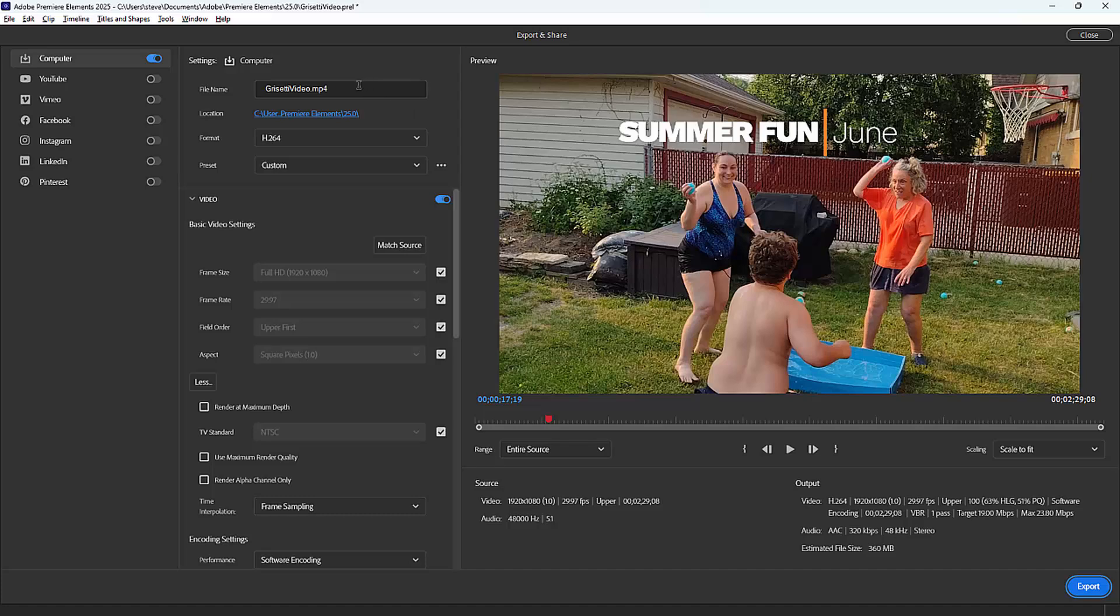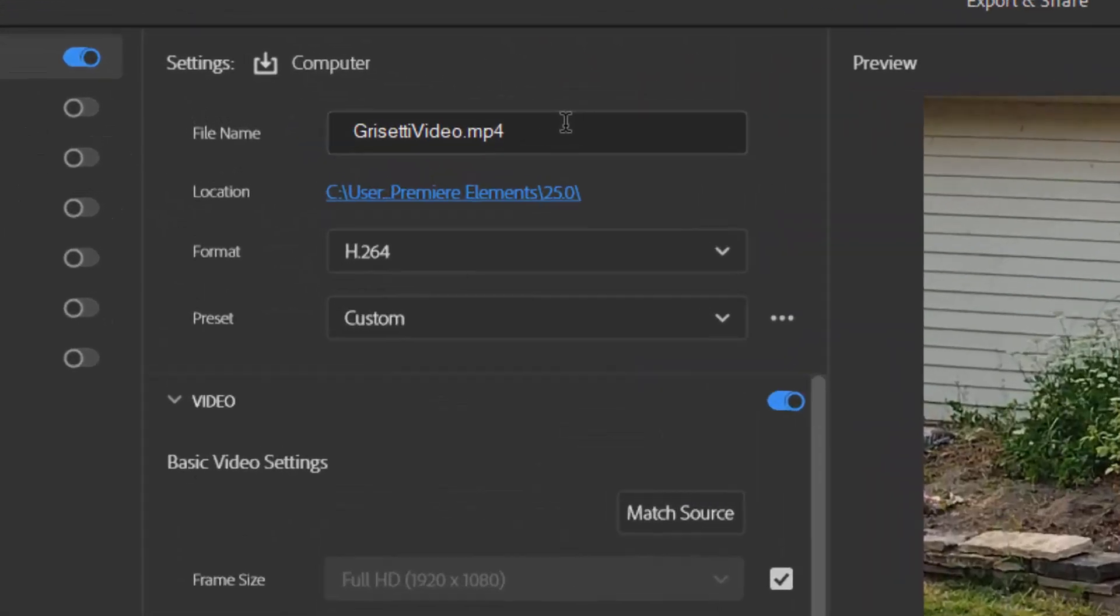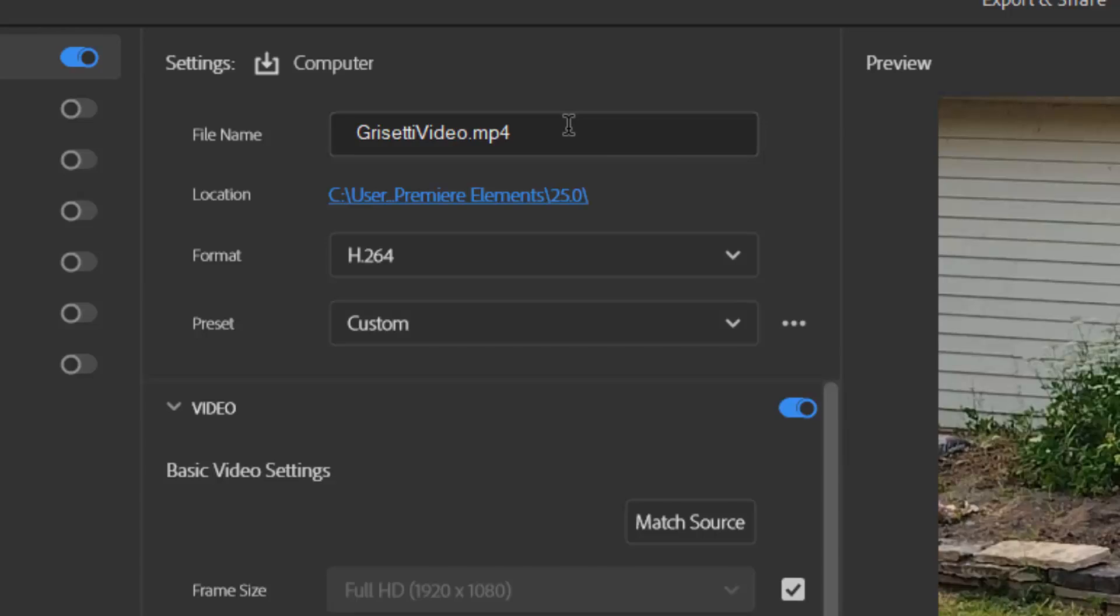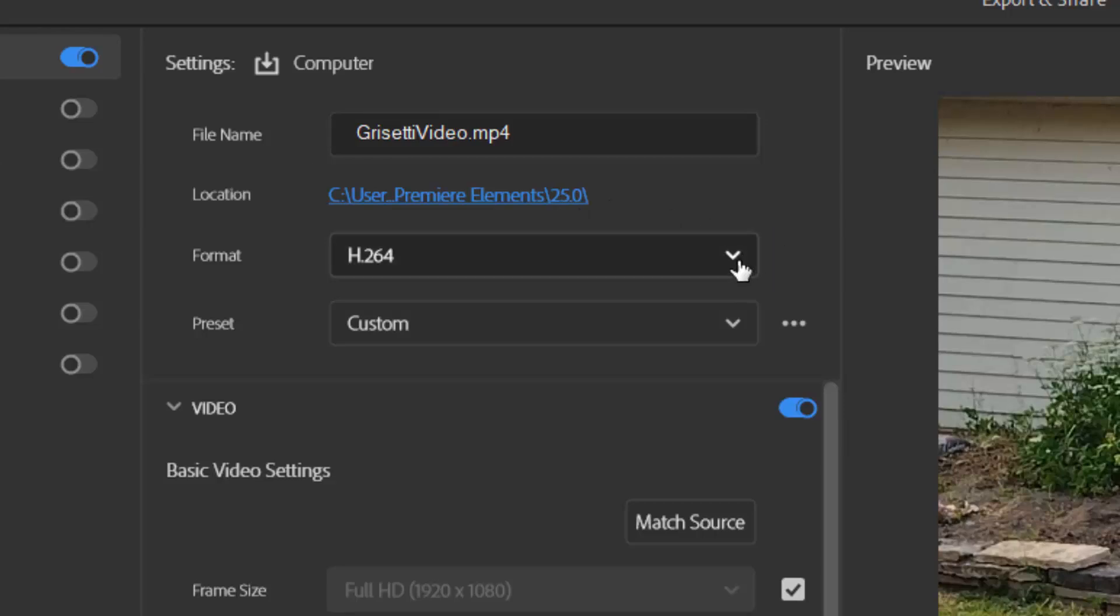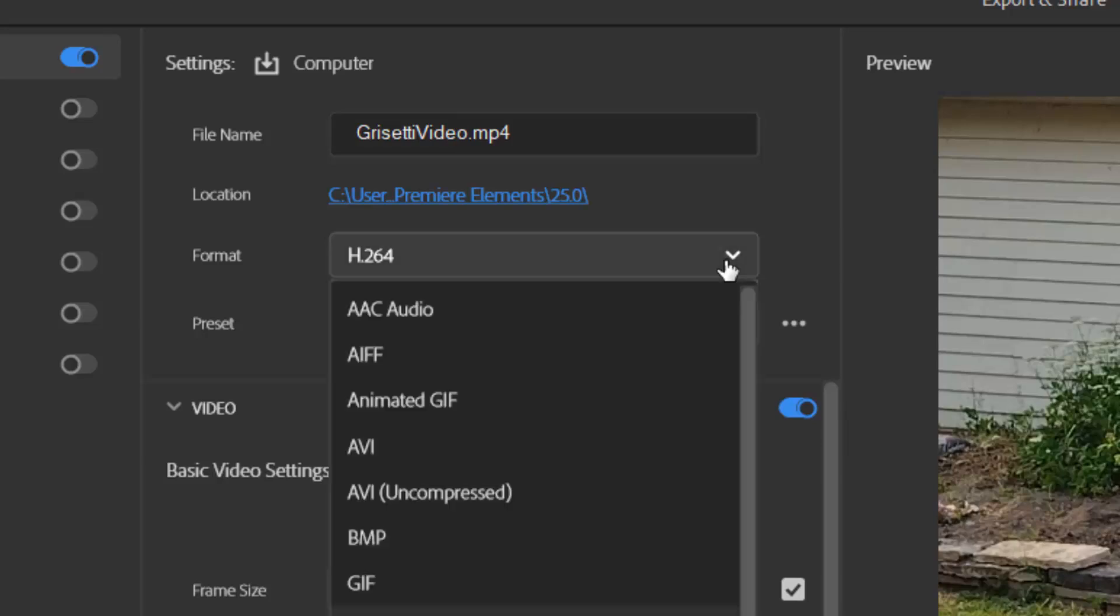All you need to do essentially is select a name for your video, select a location on your hard drive you'd like to save your video to, and that's it. You can also play with the format if you'd like, although H.264 is the universal language for video, so there's no reason to change that.